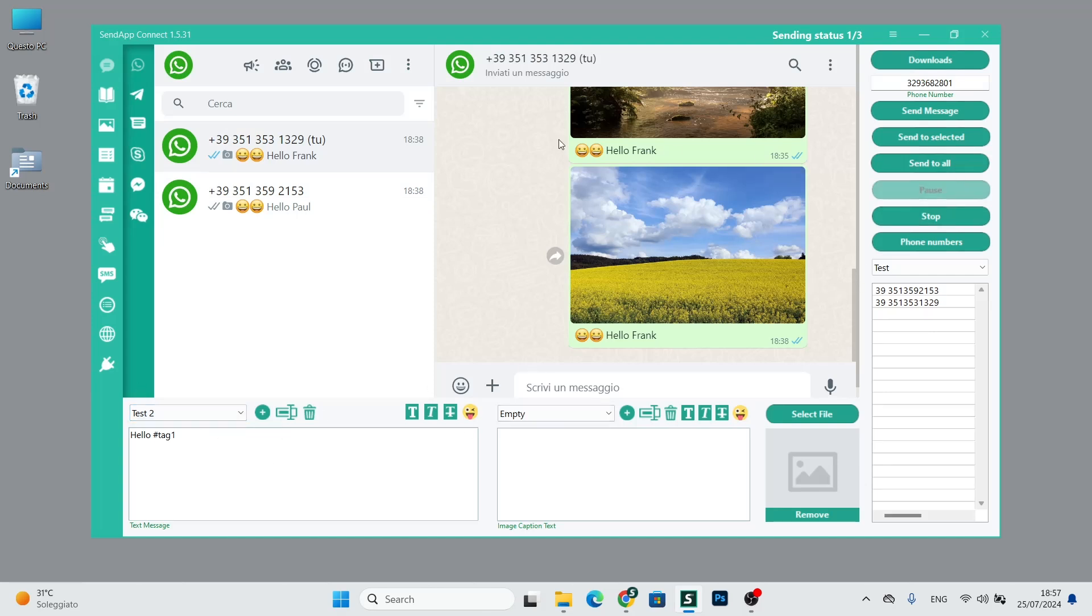We can only use it with send to all, because with send to select and send message, the phone number would appear. However, with a correctly structured address book with tags related to the numbers, it can be done.